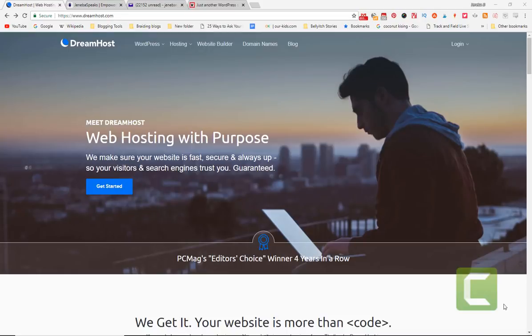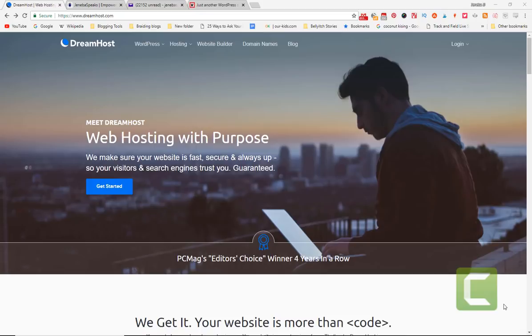Hi, this is Jenna Bajalogat of jennibaspeaks.com. Today I'm going to walk you through the process of setting up your blog for the first time, which includes purchasing a domain, purchasing hosting, creating your first blog, and personalizing the blog to pick a theme that suits your personality.